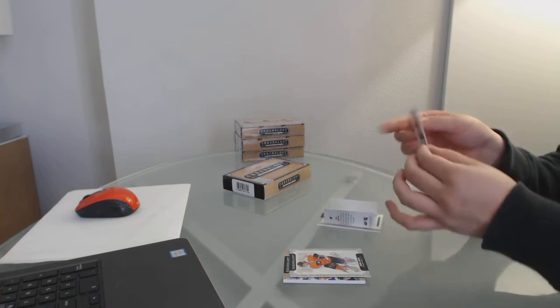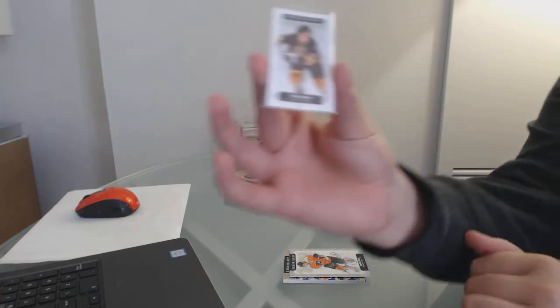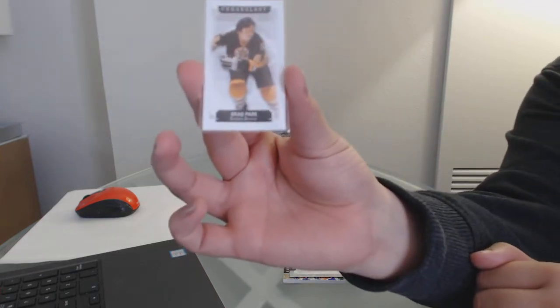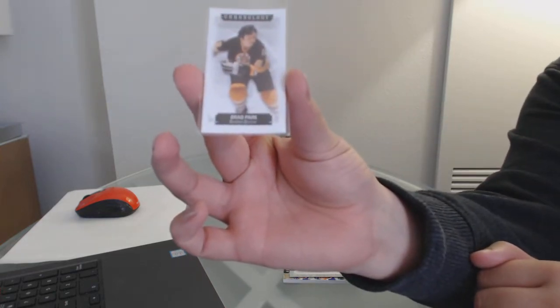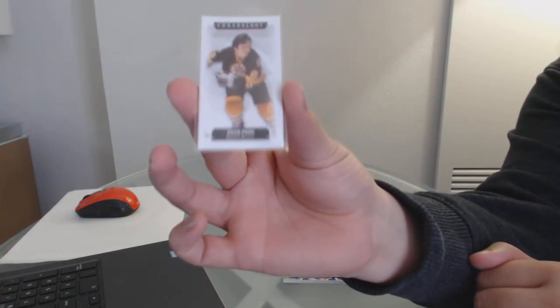We've got number 60 for the Boston Bruins, Brad Park.